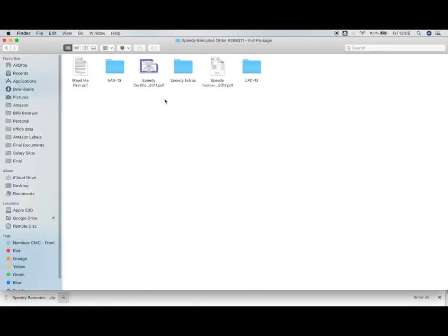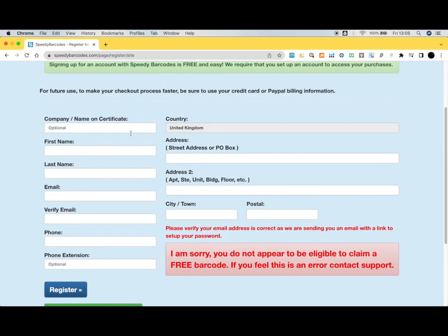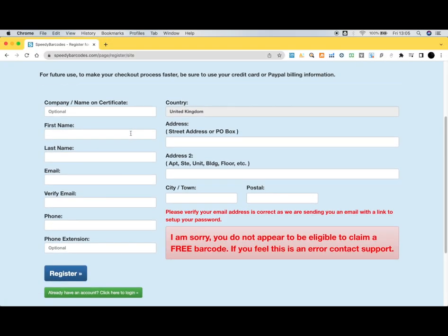This is the whole package - they have EAN-13 number, UPC-12 number, and everything you need to start using a barcode. This is where you can get your free barcode for starting your Private Label journey.